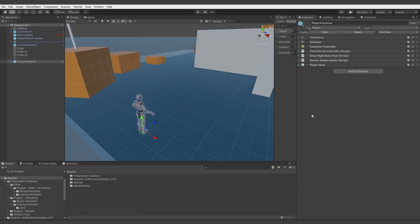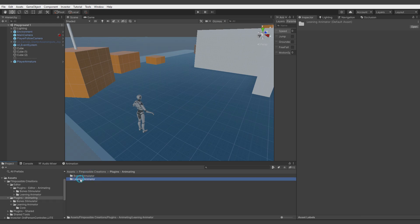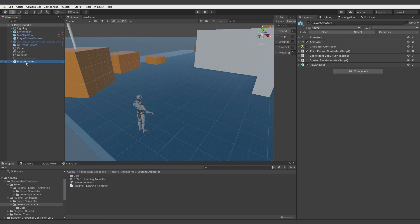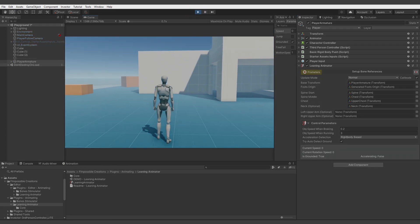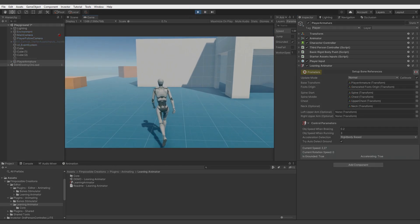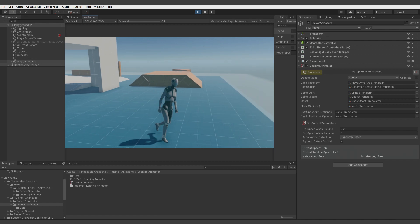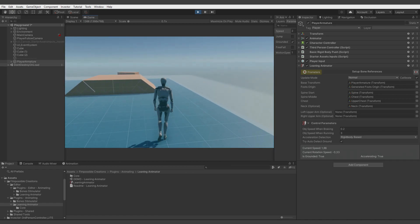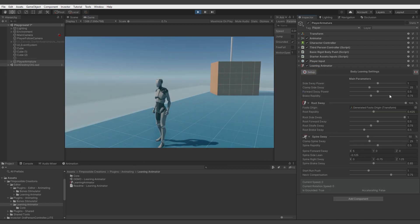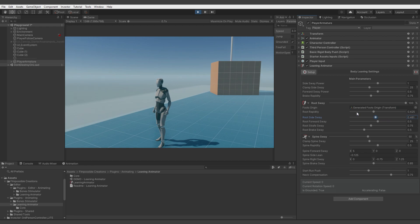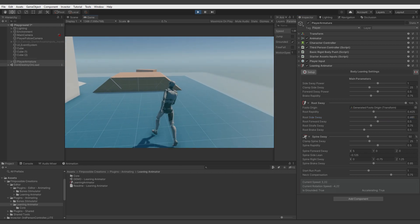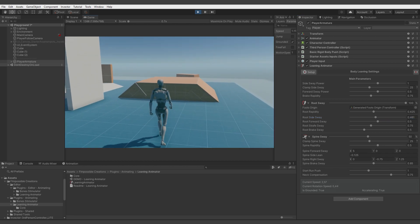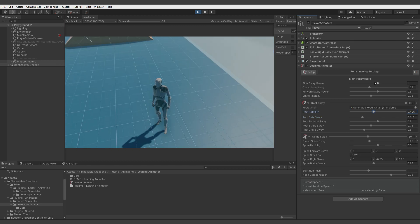First let's set up the leaning animator. Let's go to Fimpossible Creations, Animating, Leaning Animator and drag and drop it. Already let's hit play and you see it's already doing some job, but the leaning is clearly too big. Let's go much slower, lower with the value, even less.